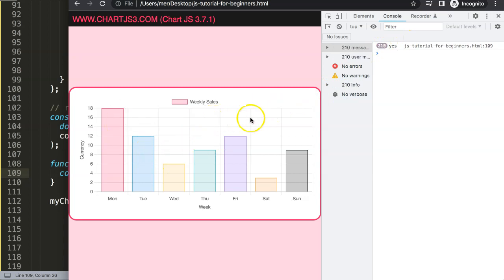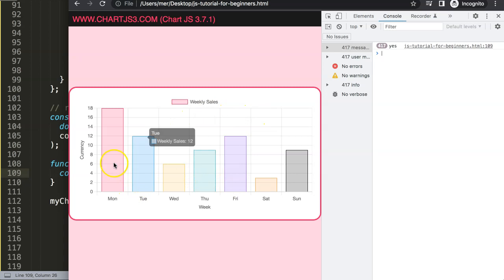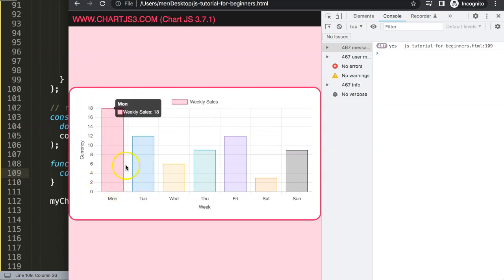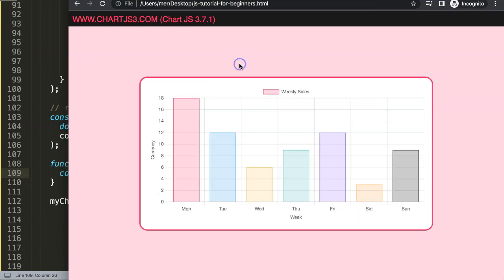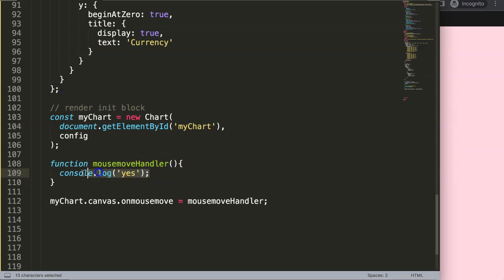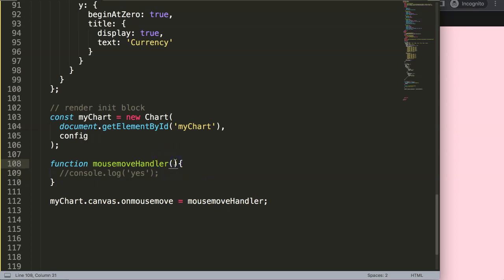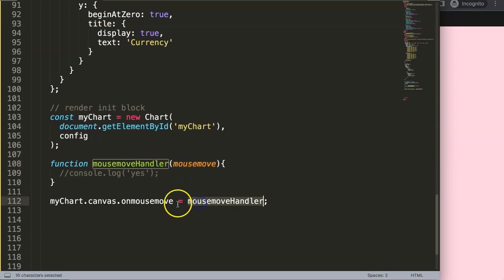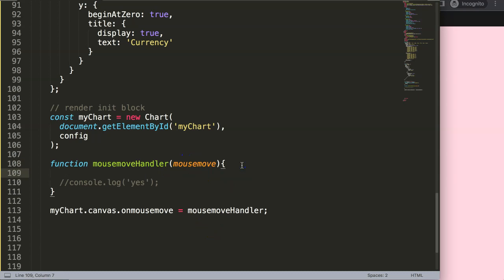What I want now is for it to only trigger when we move over the bars — within the border area of all these chart elements — not anywhere on the canvas. So I'll remove the basic console log and instead define the function with a 'mouseMove' parameter, which is the record of the mousemove event. I'll create a constant called 'points' that tracks wherever we move our mouse.